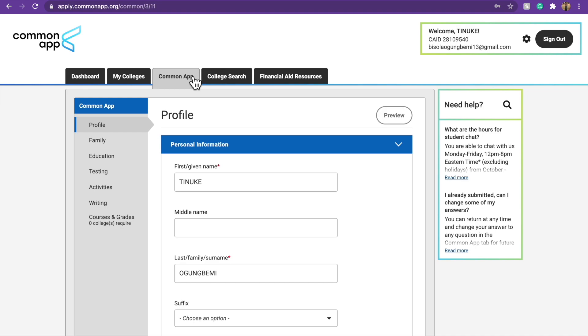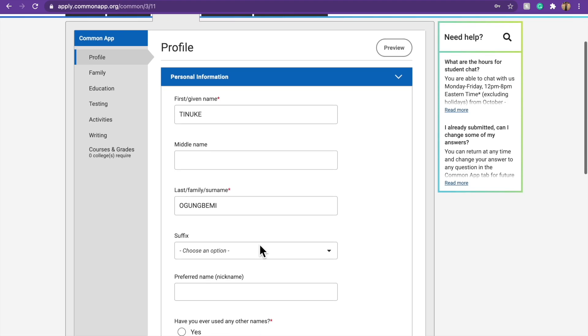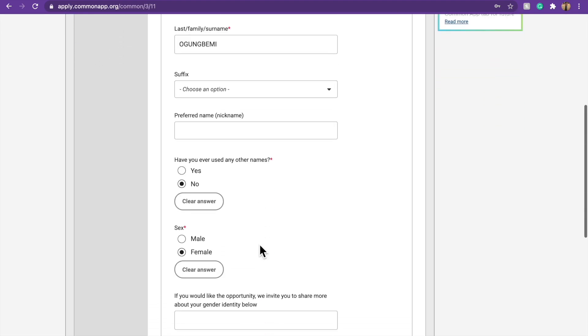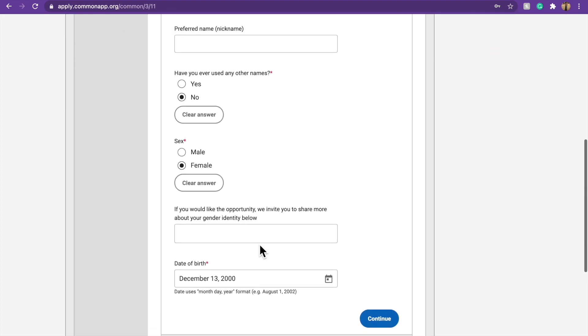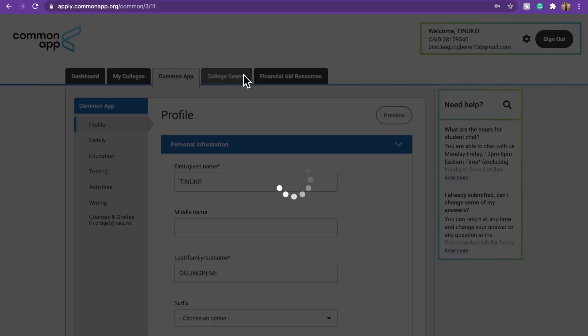Before you go to Common App, you have to come to Common App. Then you need to fill out all this information, your writing, activities, testing, education, family, you have to do all of that. So once you do that, and you already save it to your Common App profile, you come to College Search.